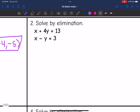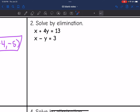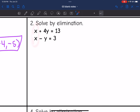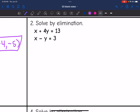Number 2. My x's, y's, and constants are already lined up, so I don't need to rearrange. My x's have the same coefficient of 1. However, if I add these together that would create a 2x, so what I need to do is subtract the bottom equation — and I am not just subtracting the x, I'm also subtracting the negative y and the 3.